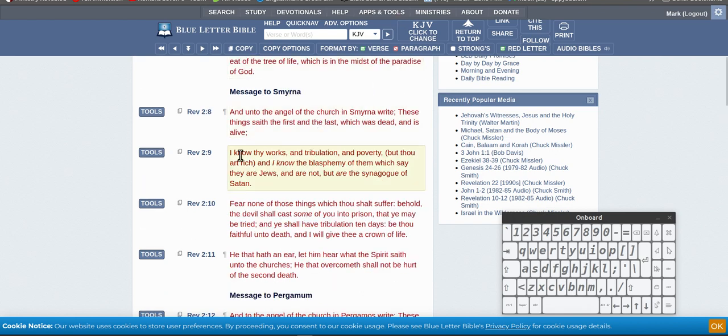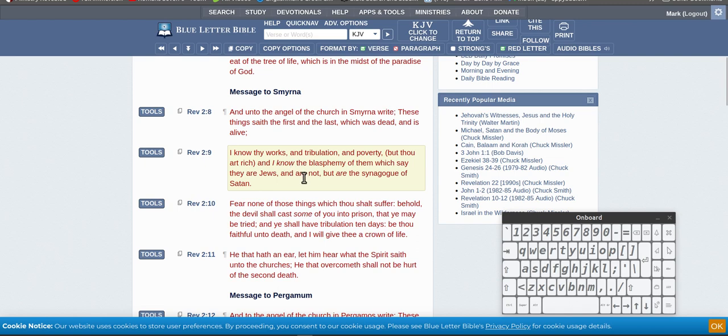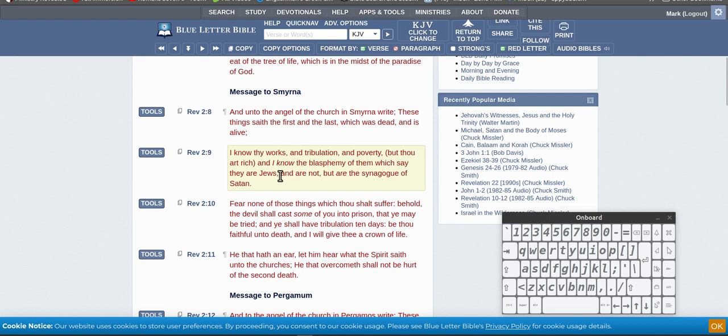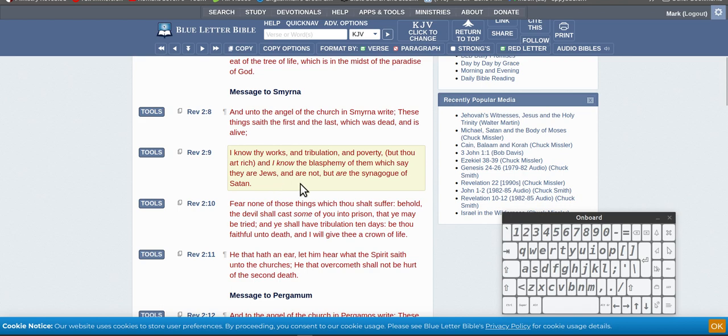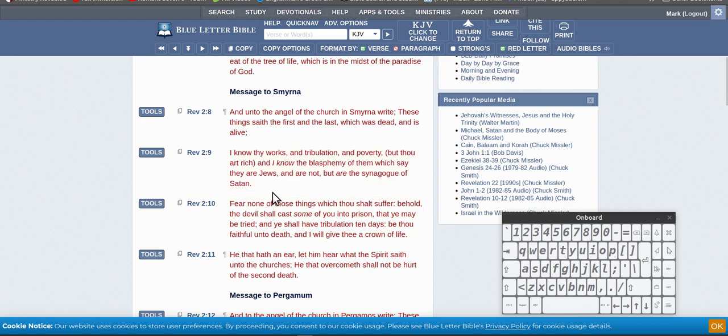So you've got this one here, the message to Smyrna. I know thy works and tribulation, so they've stressed, and poverty, but thou art rich. So they do know God, they've got God. And I know the blasphemy of them which say they are Jews and are not, but are of the synagogue of Satan. So they say they are Jews, which is blasphemy. They're not Jews, they say they are, but they're not. They are not Jews, but are the synagogue of Satan. So they're liars and deceivers, this is whoever this group is, whoever this synagogue of Satan is, they are not Jews.